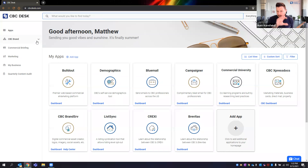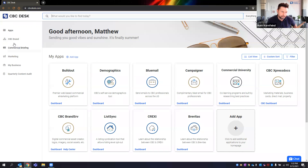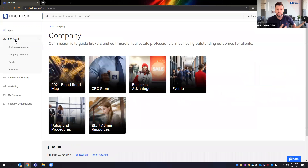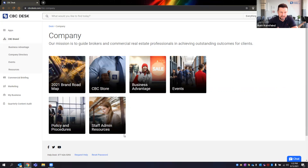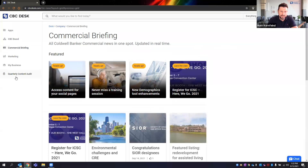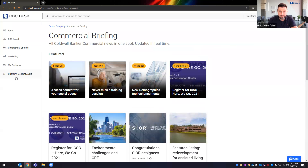Here's the home screen. Navigation is on the left — you can click on a section to learn more. Under CBC Brand, you'll find our roadmap, upcoming events, a CBC store for swag items, and policies and procedures. We also have what we call our Commercial Briefing — essentially news — so if you want to know what's happening in the world of Coldwell Banker Commercial, you can come into that section.